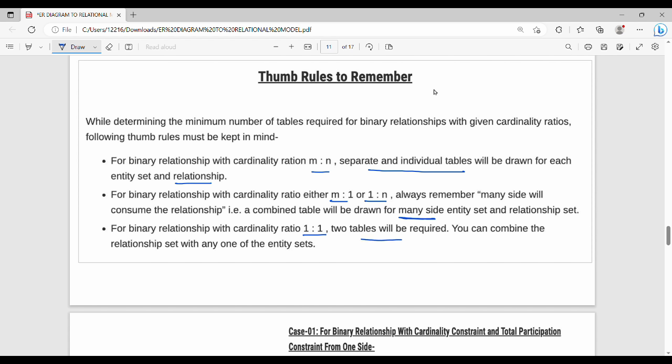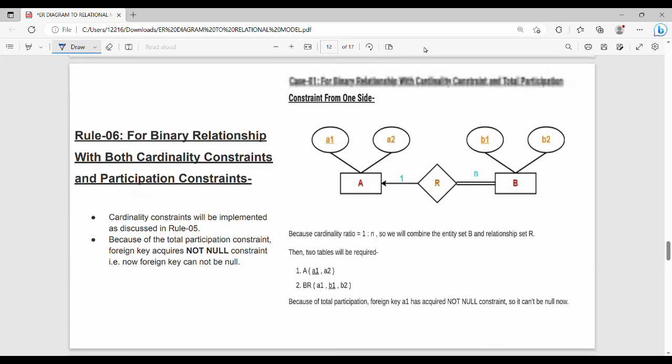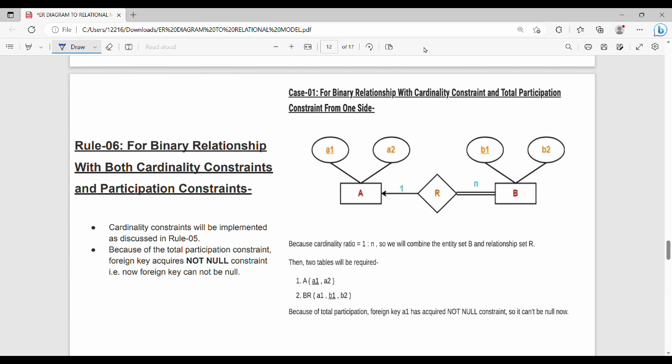Next is a binary relationship with both cardinality constraints and participation constraints. Participation here means total participation, identified by a double line. This is a 1 to N relationship, so 1 to many with both cardinality and participation constraints. The relationship is also subject to participation constraint B.